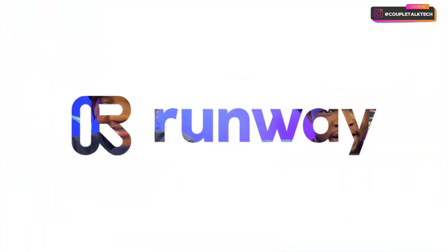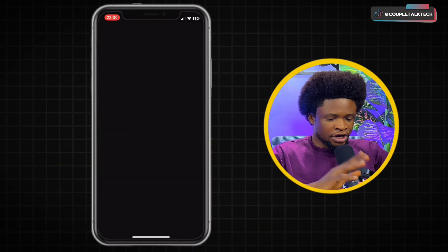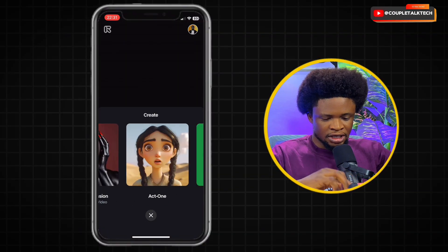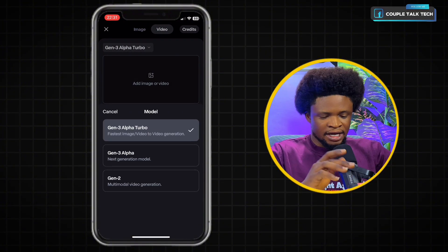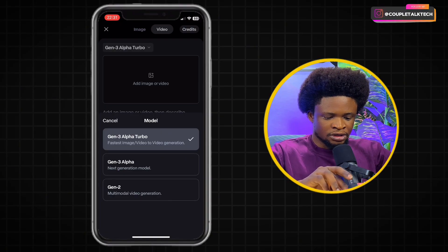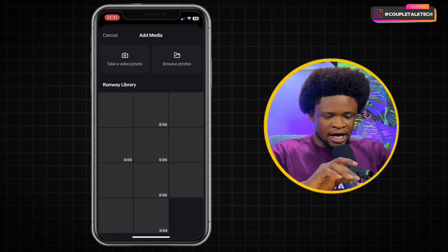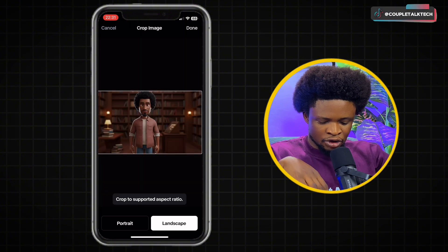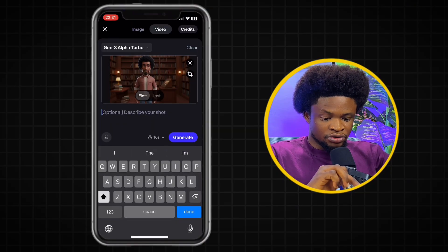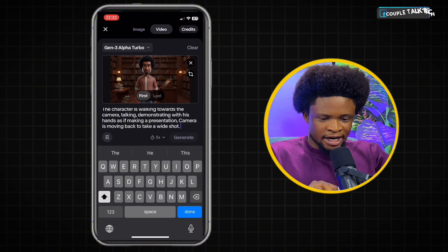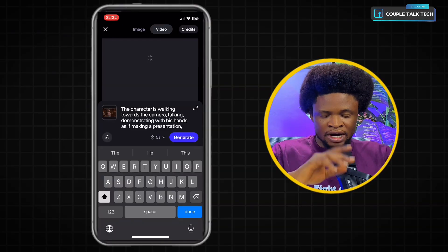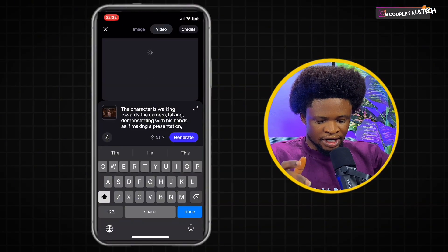The fourth AI video generator is one you probably already know — RunwayML. RunwayML has a web version and also an app on the App Store. We're already on the application. I'm going to tap the plus button and tap on the generative session. You can select any of the models, but we're going to keep it as Gen 3 Alpha. Then we tap on add image, select it — it's already on landscape since we want a landscape output — tap done, use the same prompt, reduce to five seconds to stay consistent across all the models, and tap on generate.